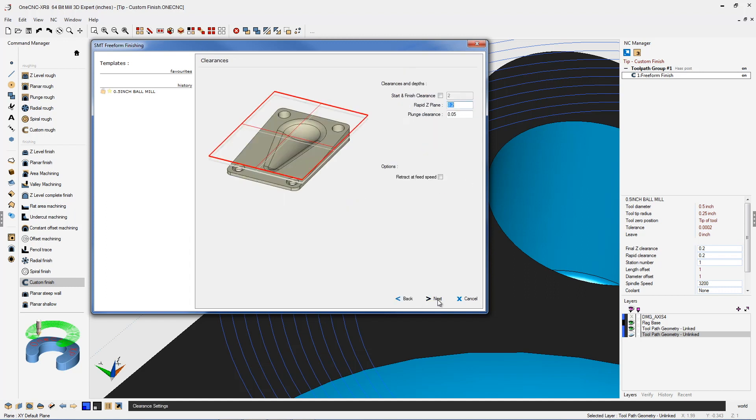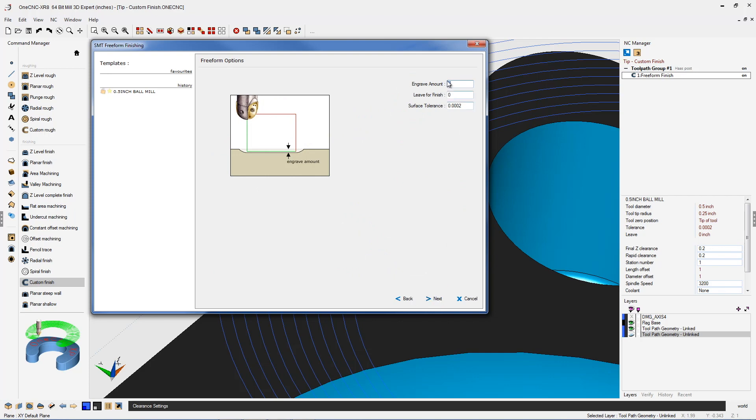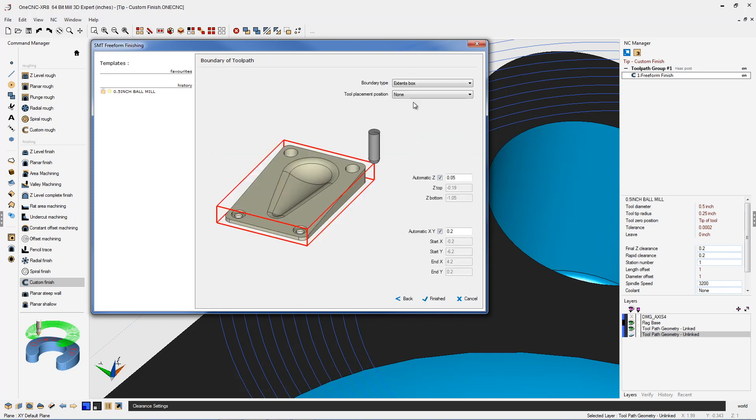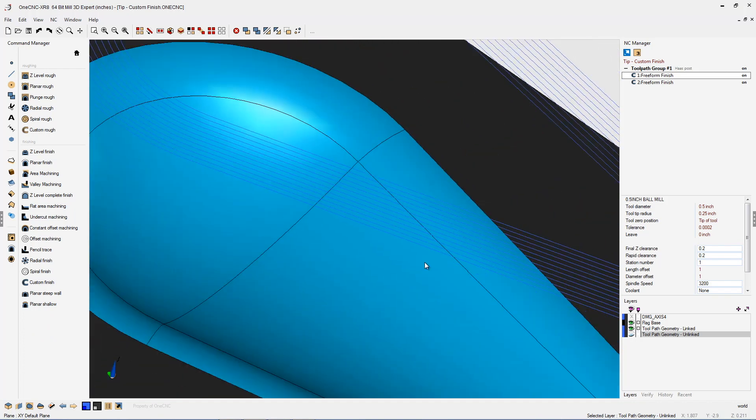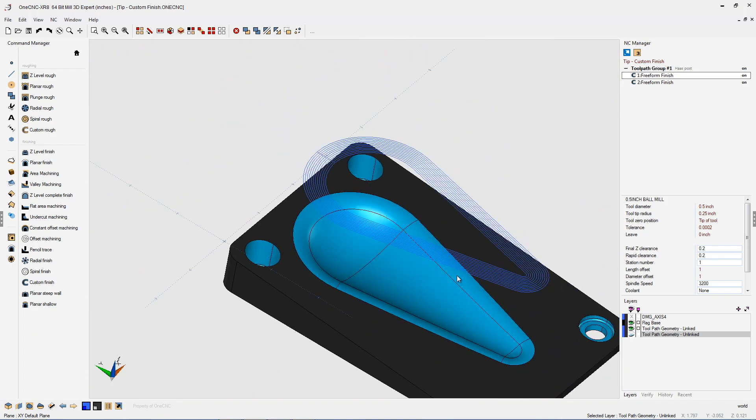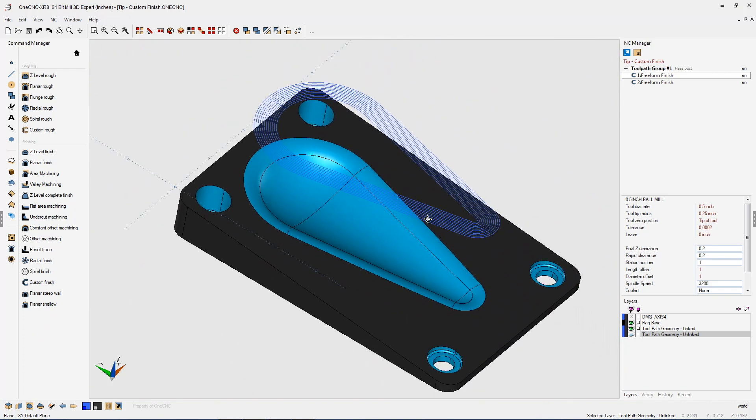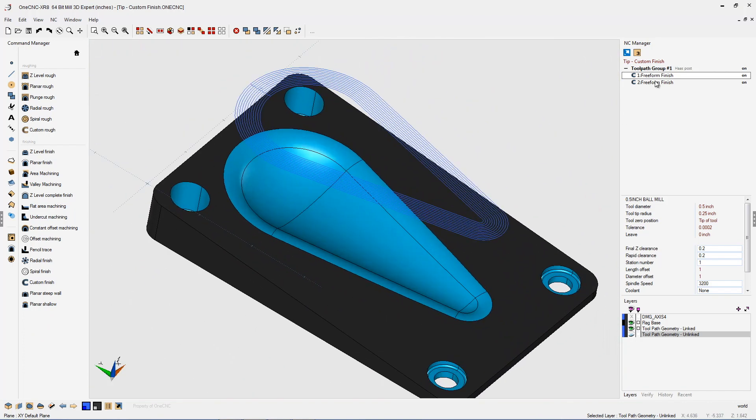We're going to use the same tool parameters, same speeds and feeds, same clearances and depths. This looks good, we'll click finish. There's our toolpath. It gets projected down onto that 3D geometry.